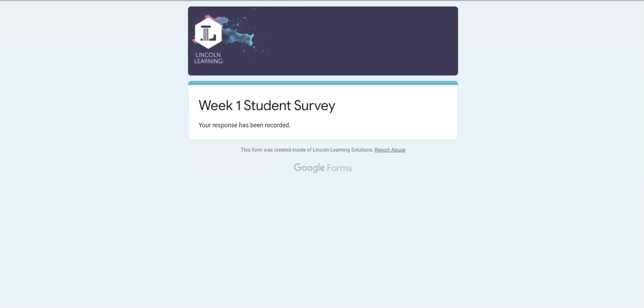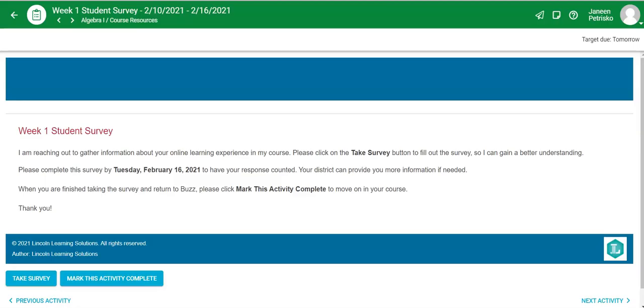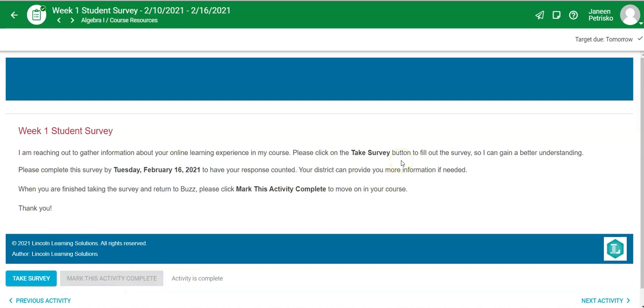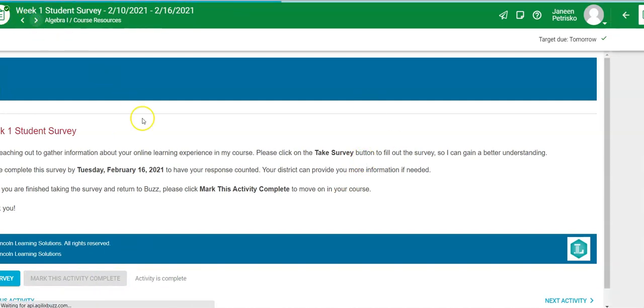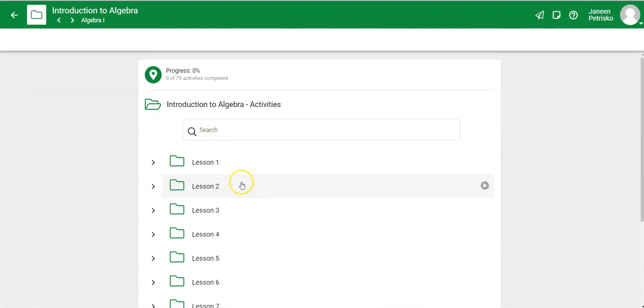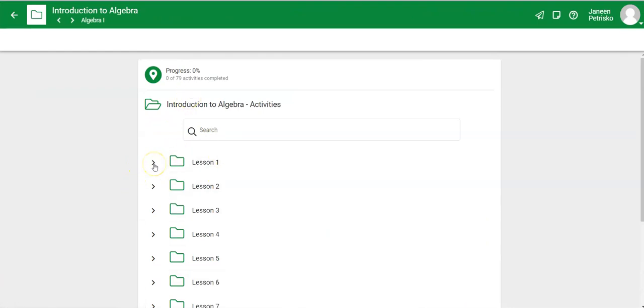Then you can go back to your algebra course or whatever course you're taking this in. Mark this activity as complete and move along in your course. It'll take you directly back to your lessons and you can pick up where you left off.